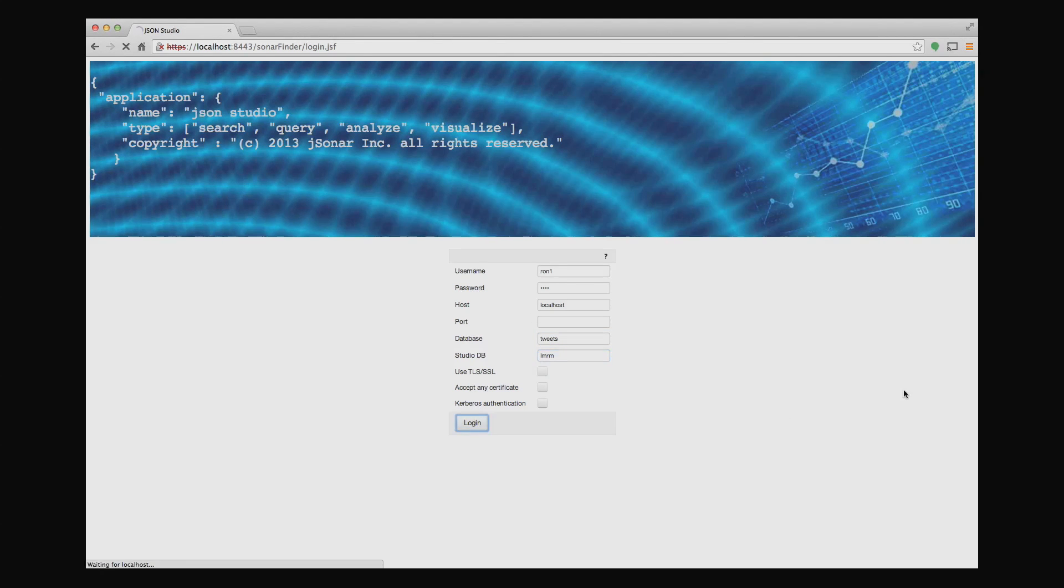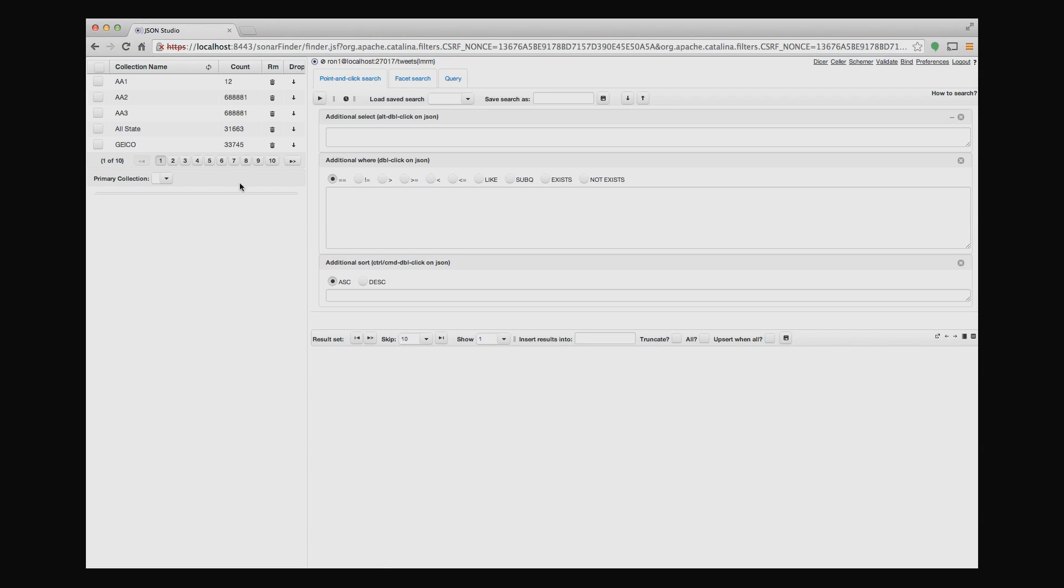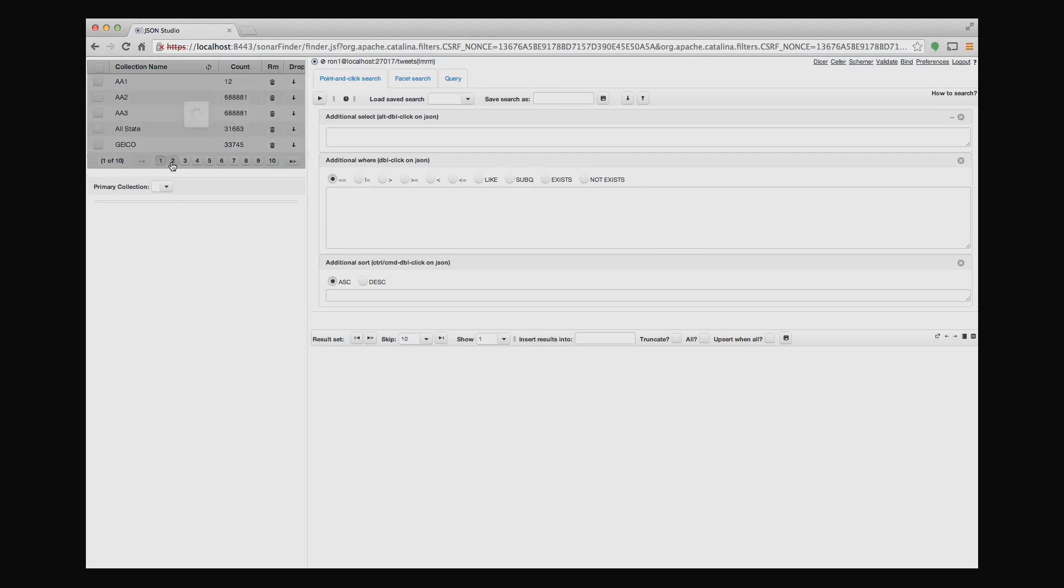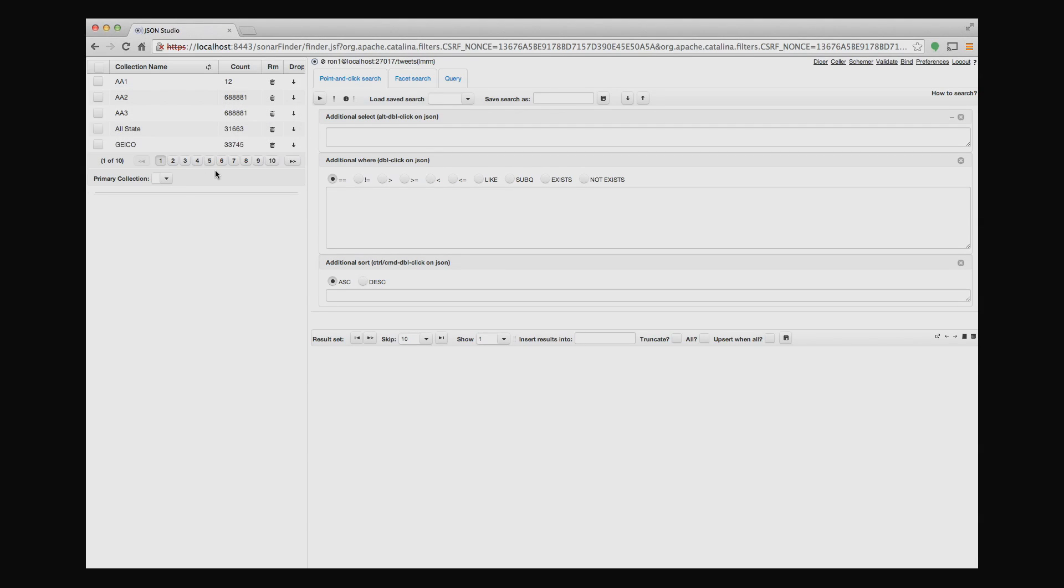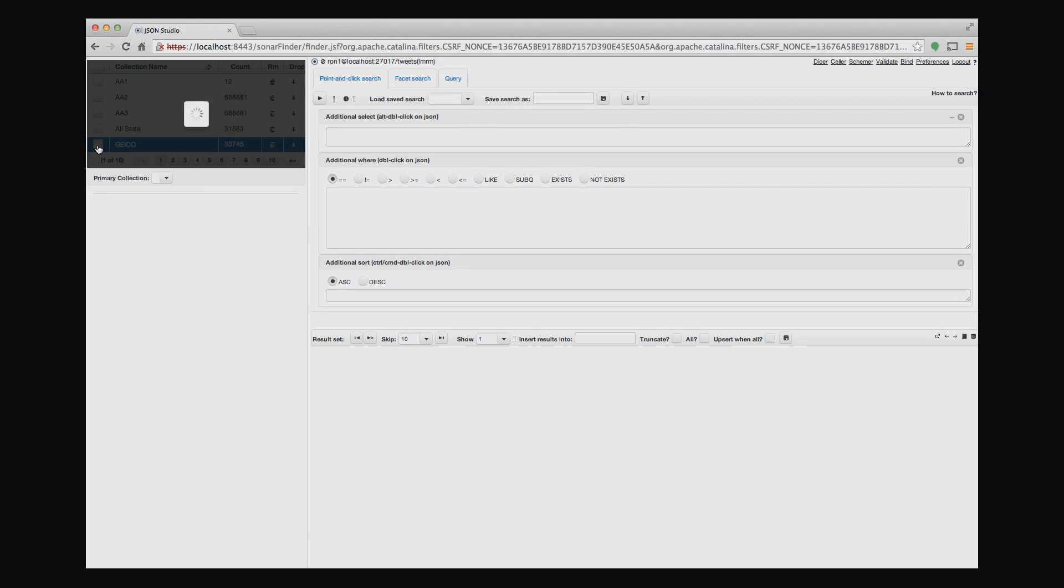And as I log in, I'm going to see all the collections in my database on the left-hand side. Each one of these is a collection inside the MongoDB database. I can scroll through the collections. When I want to start querying one of these collections, I simply click it.